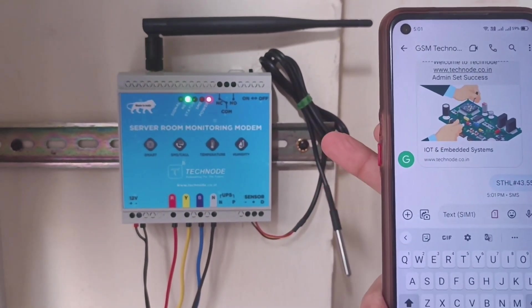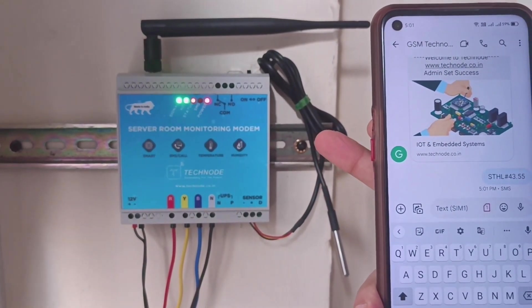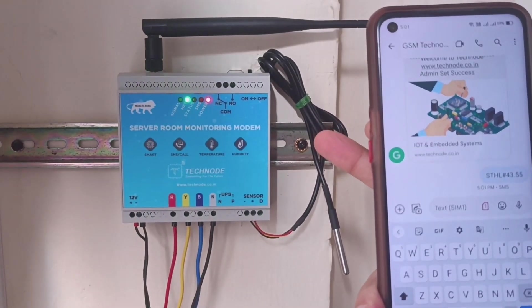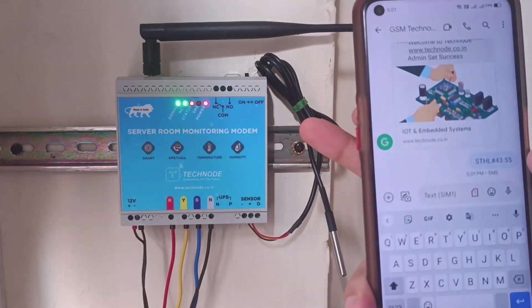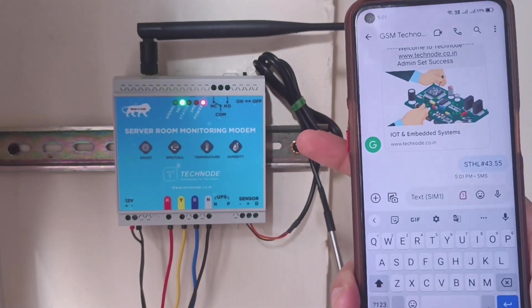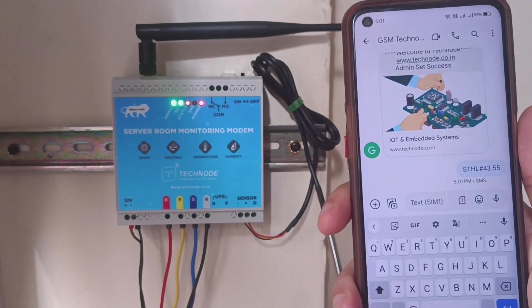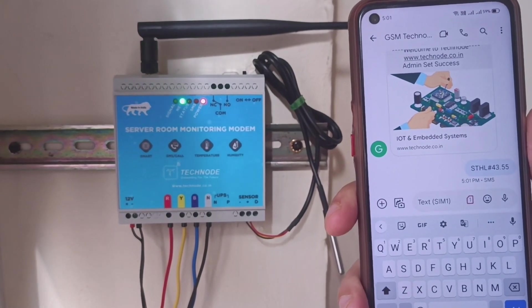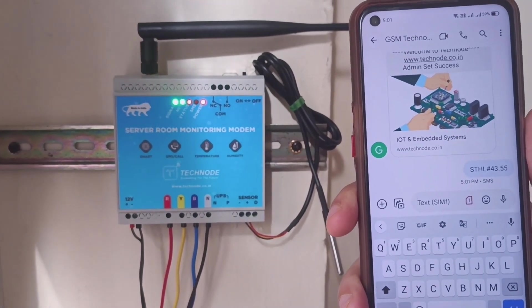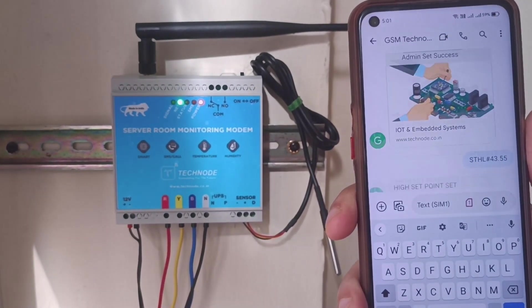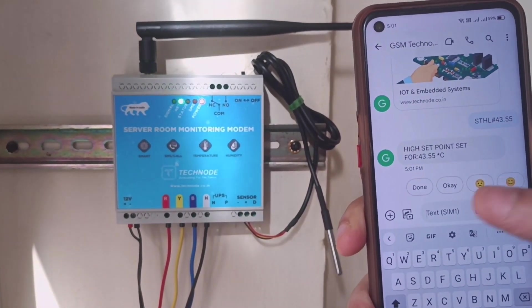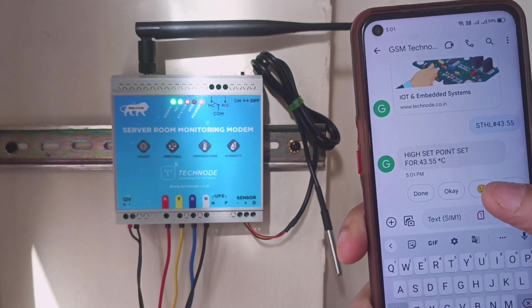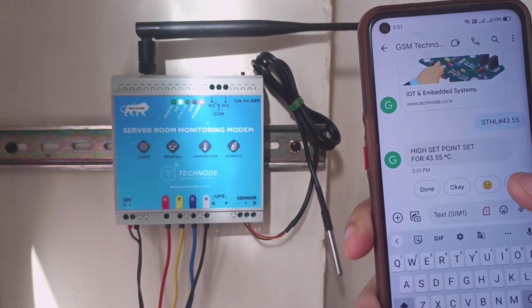As you can see, the modem has received this SMS—the SMS LED has blinked—and the modem will send me a reply that the high setpoint is set to 43.55.